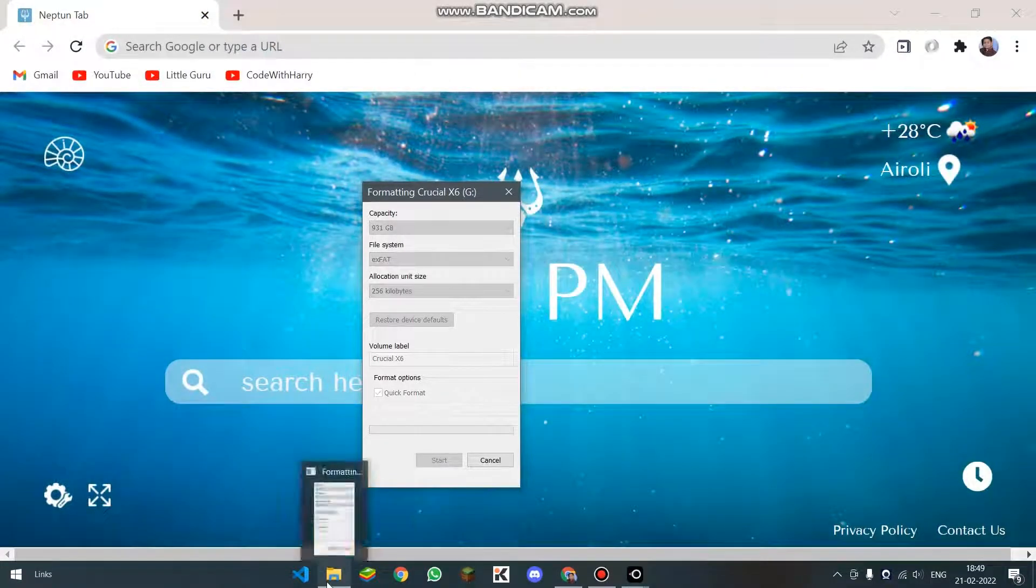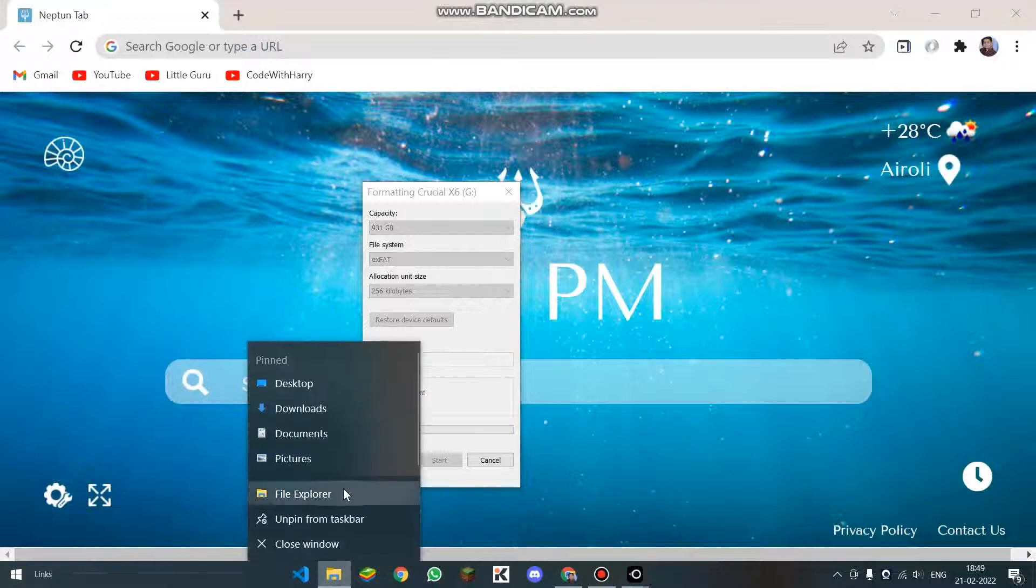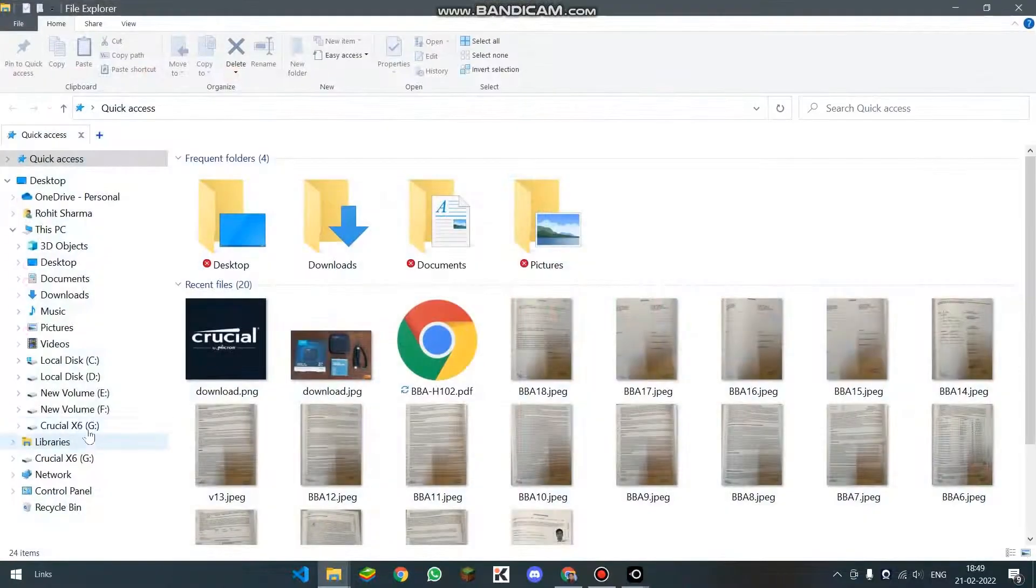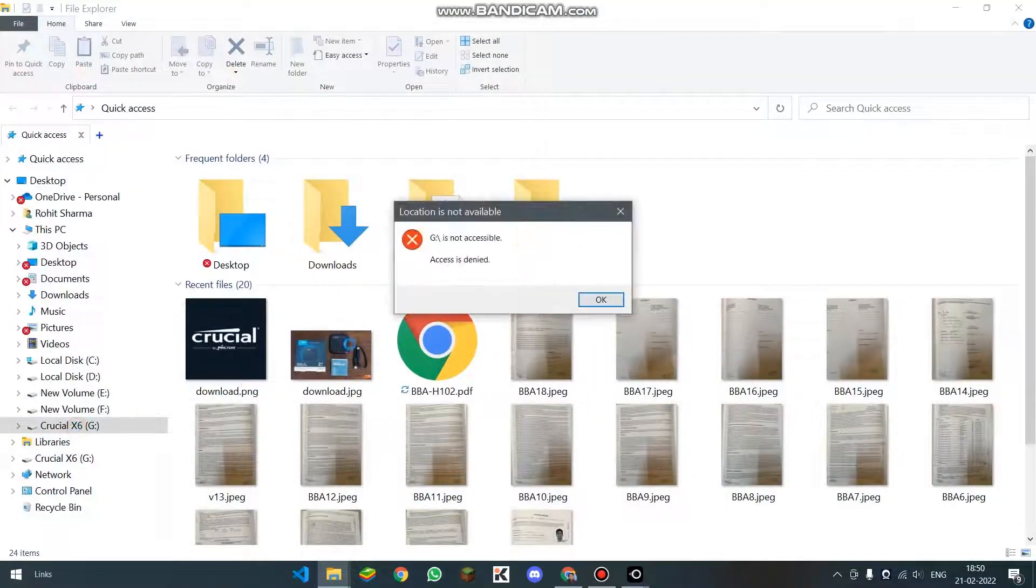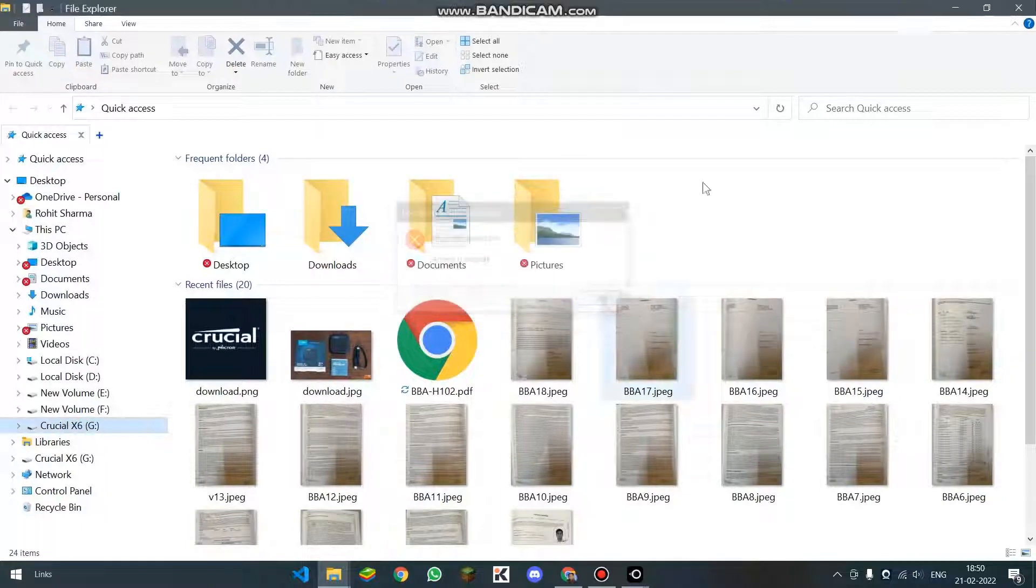It is automatically going to close the file explorer. If we now again try to go into this disk, then it is going to show that the access is denied.